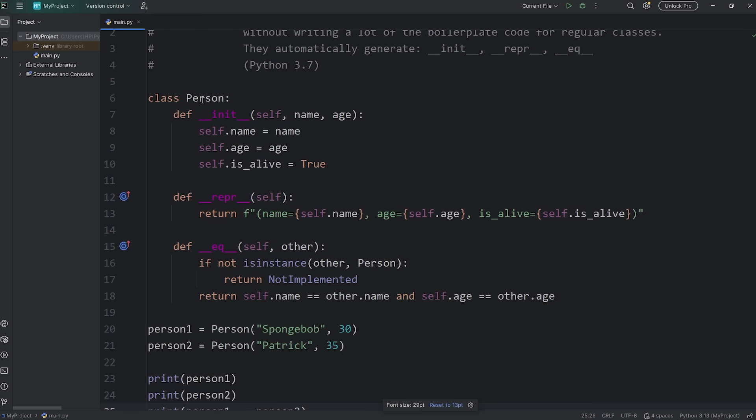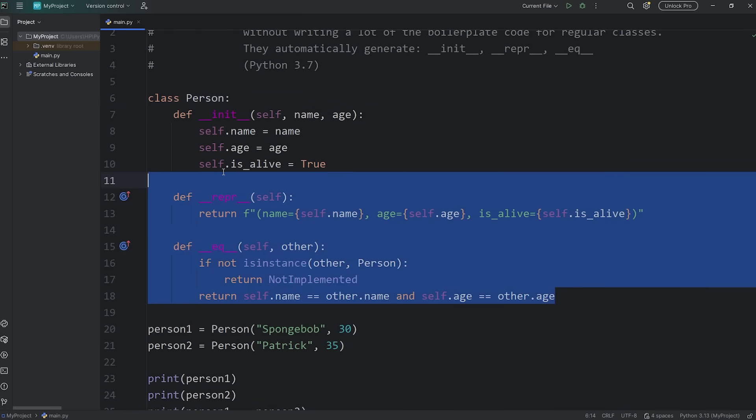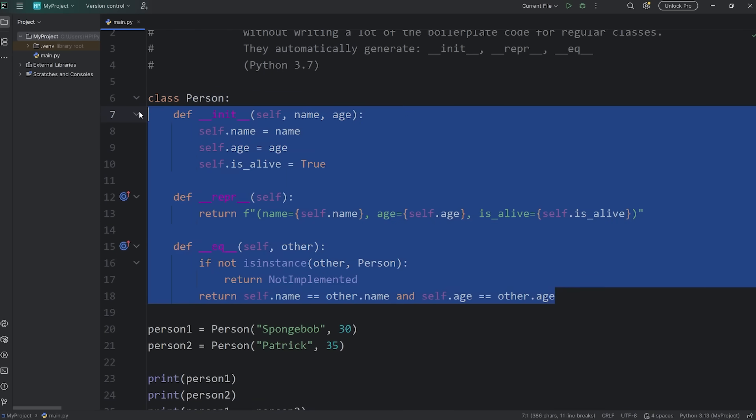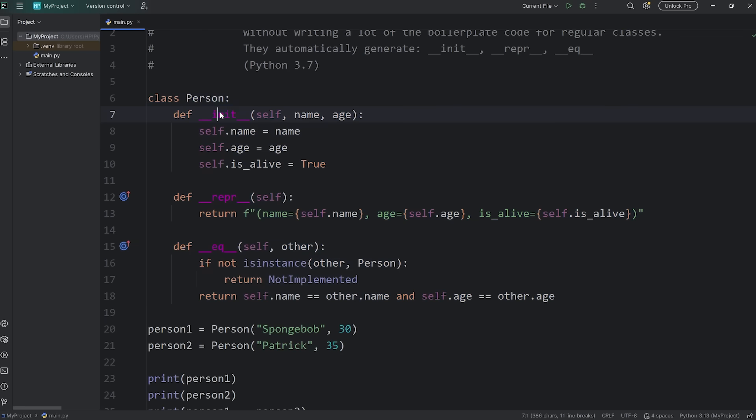In this demonstration, I have a normal class, a class of Person, and you can see we have a lot of boilerplate code. We have DunderInit, which assigns a few attributes, such as name, age, is alive.